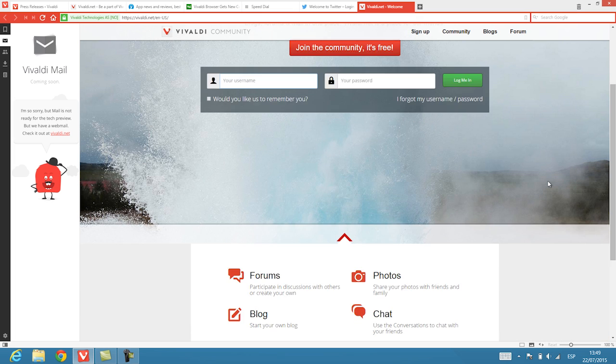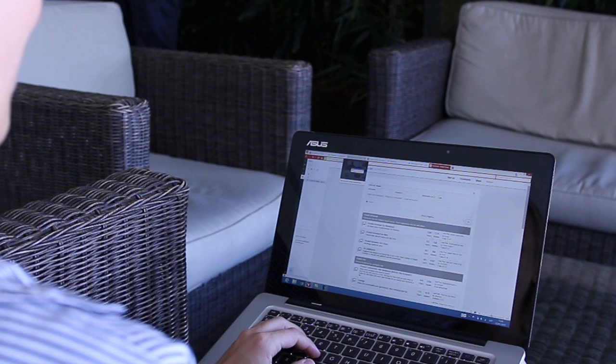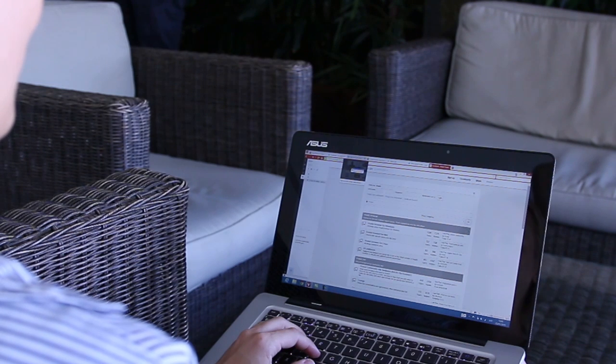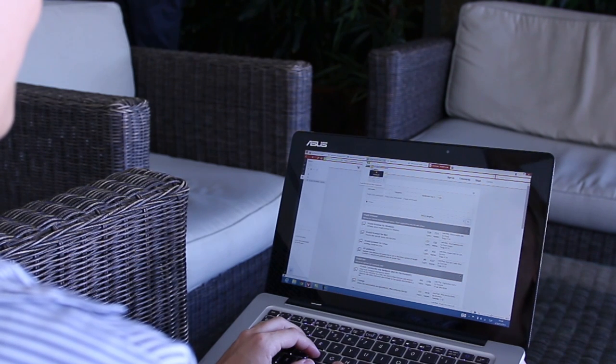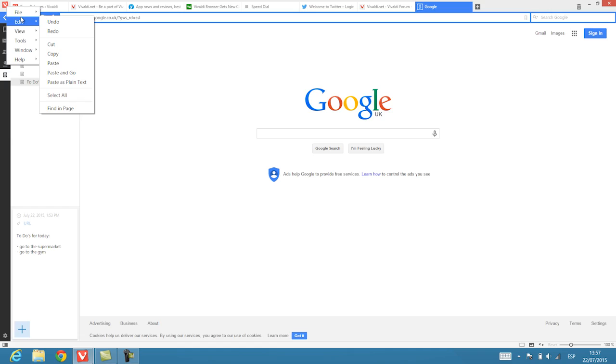Vivaldi has the best of Opera: power, ease of use, elegant and clean design, and intelligent tools all designed with the user in mind.